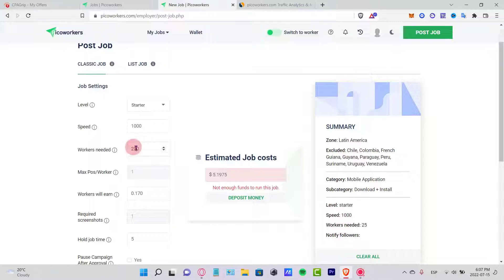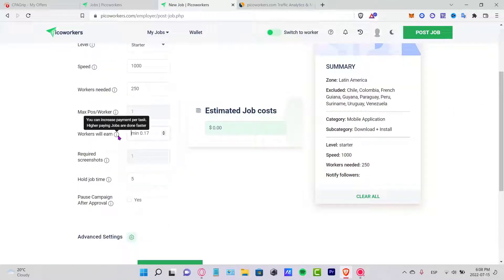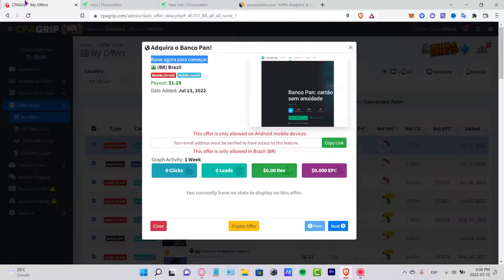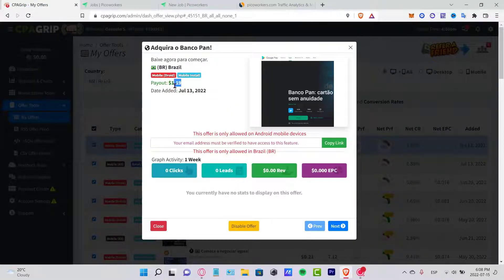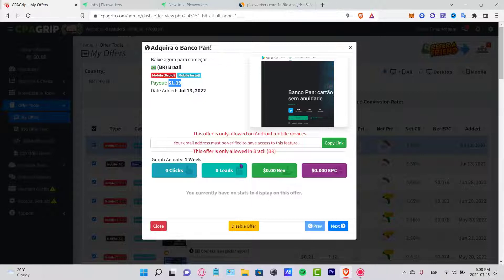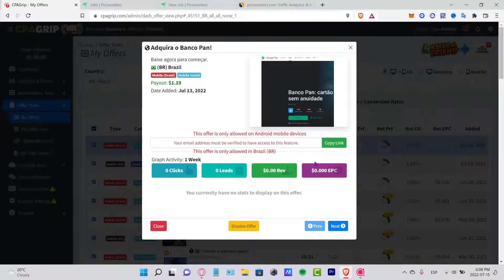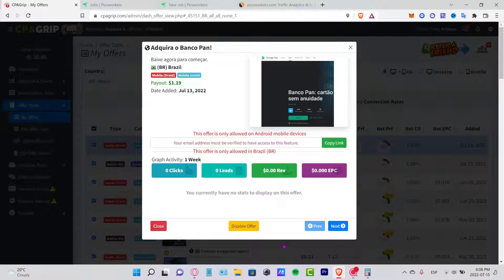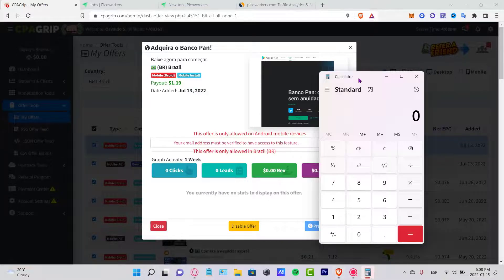Workers needed, let's say you want like 250. Here you can put the price of the workers that are going to be earning. For example, you're going to go into CPA Grip so you're going to be receiving a dollar 19 each time someone downloads the application. Let's say I want to pay 20 cents for every person that downloads the application.